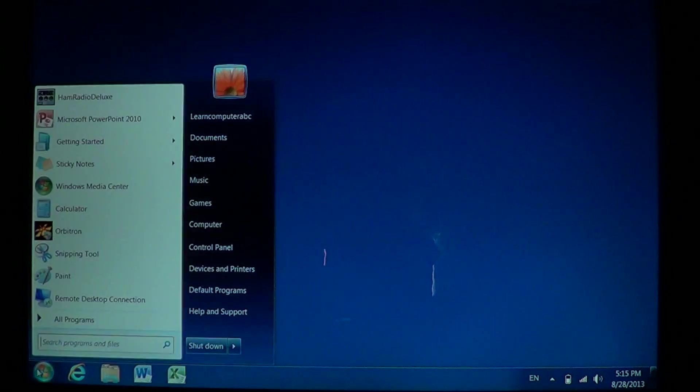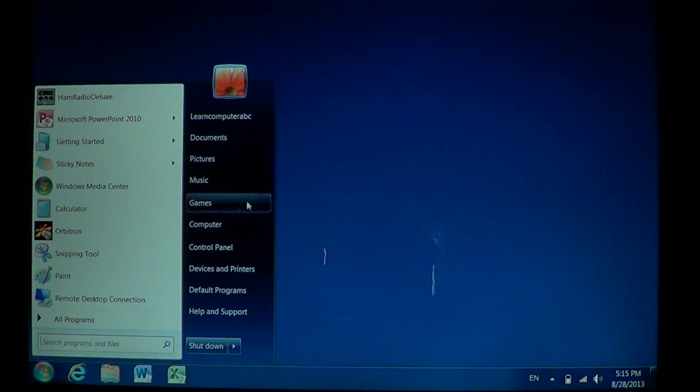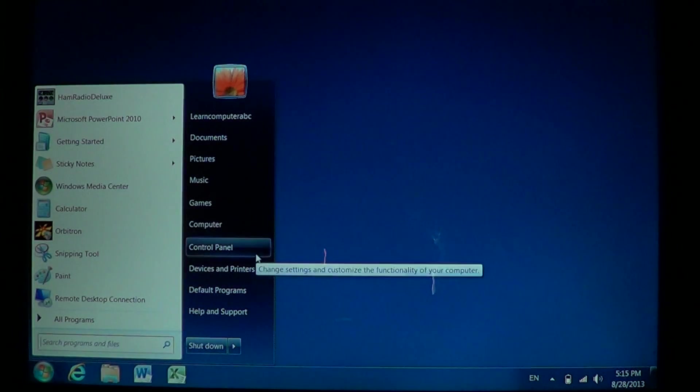So how do you do that? Simply go into your Start menu at the bottom left and go into the Control Panel.